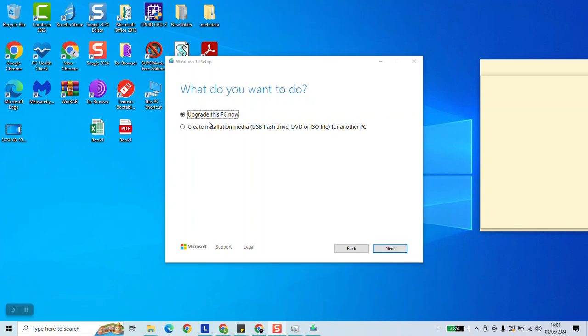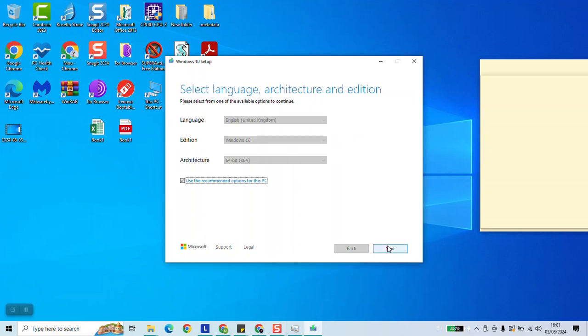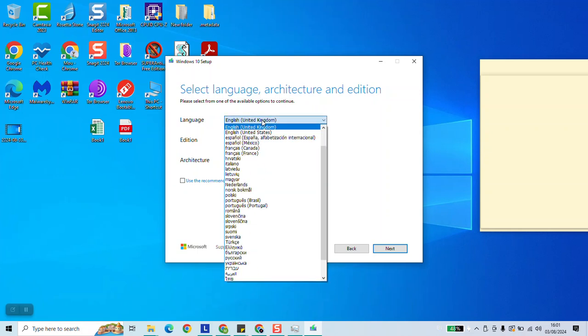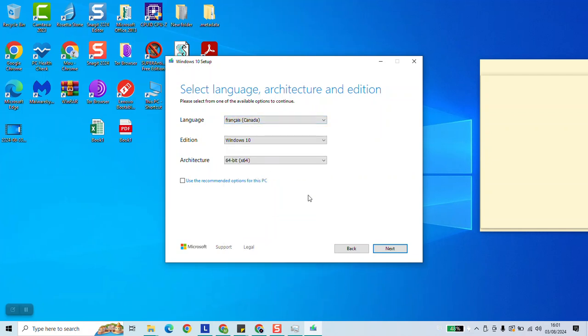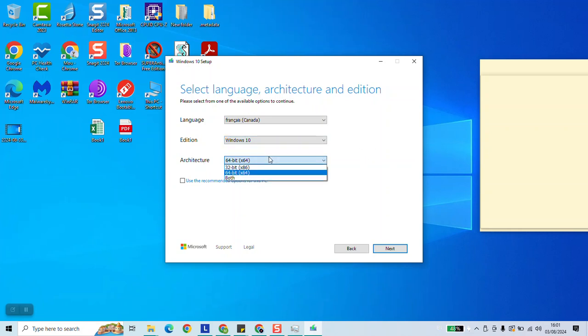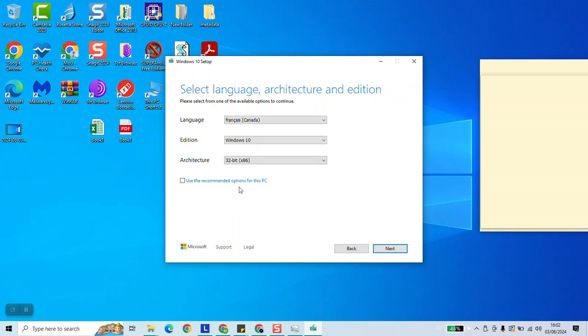Now select create installation media and click next. Here click use the recommended options for this PC. We are going to untick this one and change the language as needed. In my case I need the French language. The edition is only Windows 10, but here the architecture you can select the 64-bit or the 32-bit, or you can even download both of them. So choose which one suits you and click next.